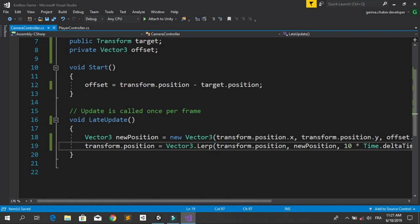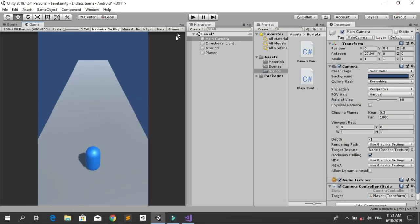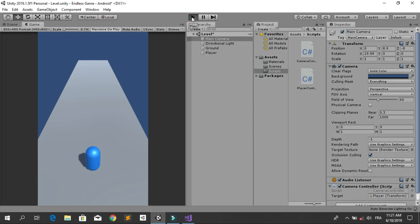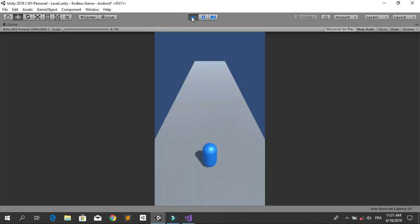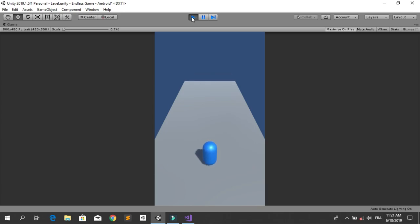Now save this so you can see the difference. Now you see the main camera is following our player with a little bit of smoothness.